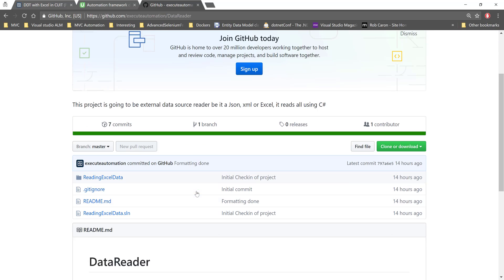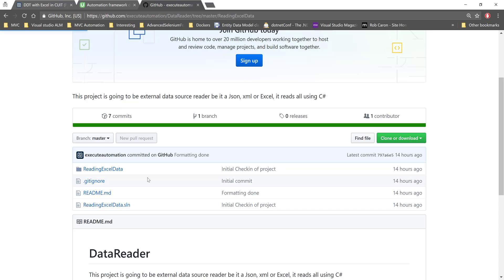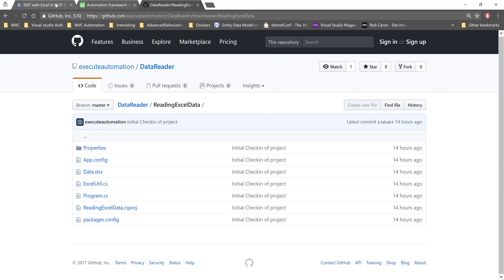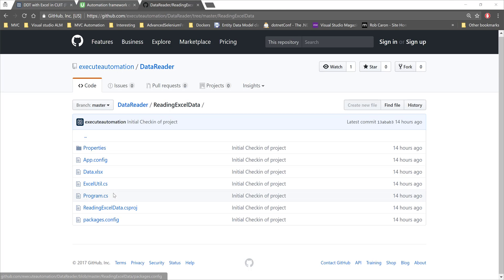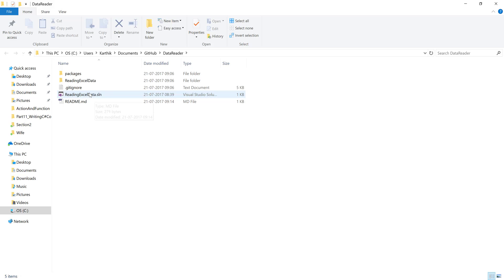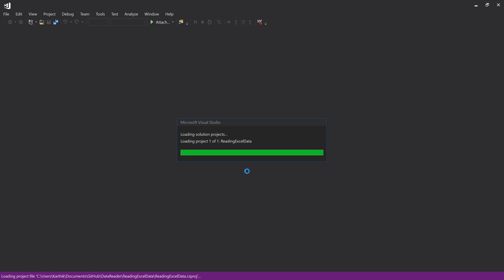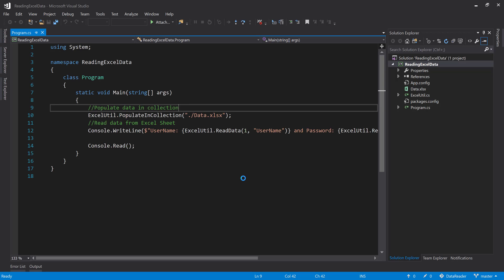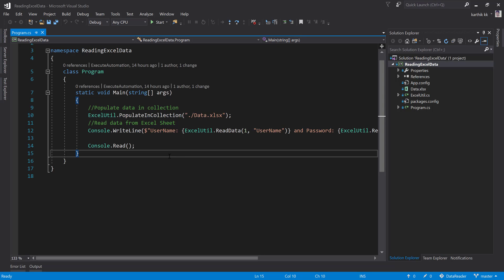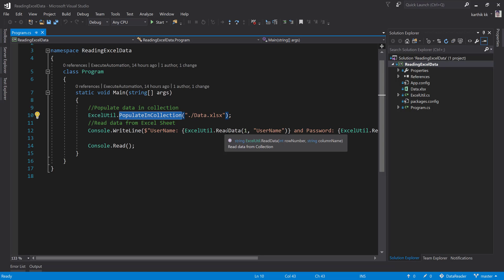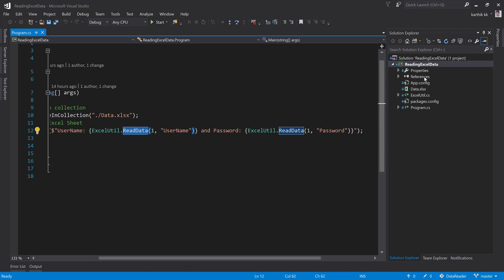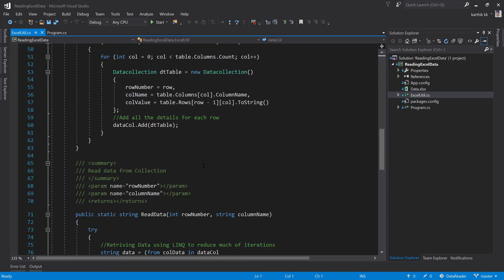I've already uploaded the project to GitHub and you can see the complete source code there. I'm going to clone this project to my local machine, open it in Explorer, and walk you through how the code is written. Basically, it replicates exactly what we discussed in previous videos and in the advanced framework development course — it first populates the Excel sheet into a collection and then reads data using the ExcelUtil.Read method to retrieve the username and password.